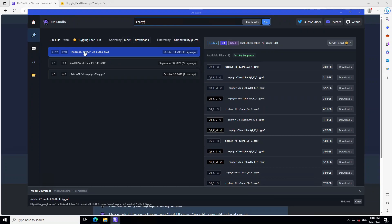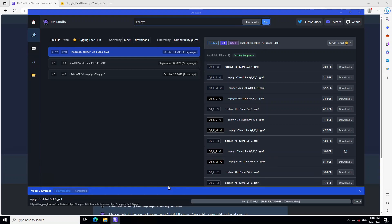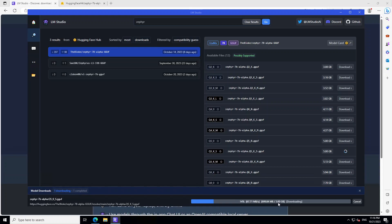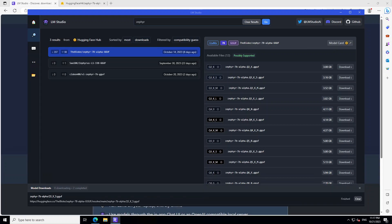I am selecting The Bloke's quantized version. On the right hand side, you can select from different files. I normally go with Q5_K_S and then in order to download it, all you need to do is to click on this download button. Click here and then you can see on the bottom section that it has started downloading it. The file size is around 5 gig. Let's wait for it to finish. The model is almost downloaded. Model is finished downloading.